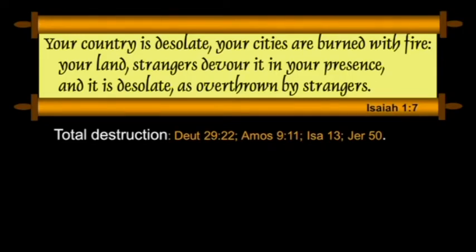"Your country is desolate. Your cities are burned with fire. Your land, strangers devour it in your presence, and it is desolate as overthrown by strangers." This is total destruction featured in Deuteronomy 29, Amos 9, and other passages.